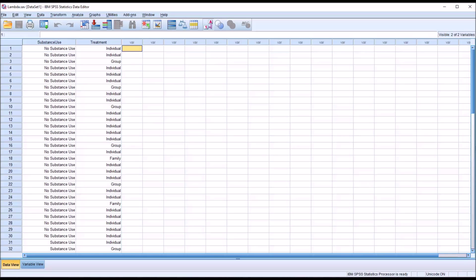Lambda returns both symmetric and asymmetric output, so we can use it with two variables when we have a hypothesis about which variable is the independent variable and which variable is the dependent variable.